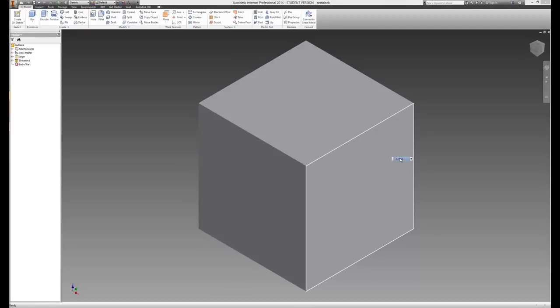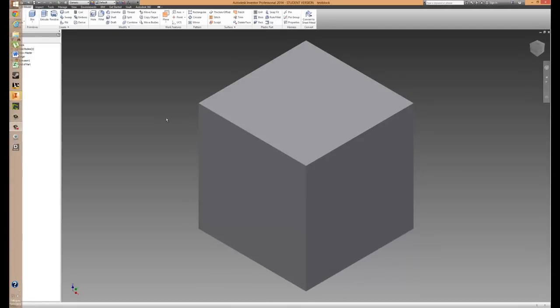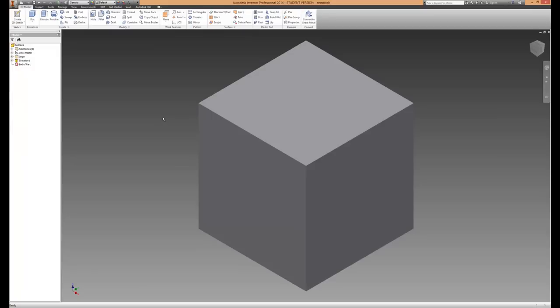It's Ben again with 3D Printer Plans here. Today I'm going to show you how to use the hole command and remove material with another extrusion.